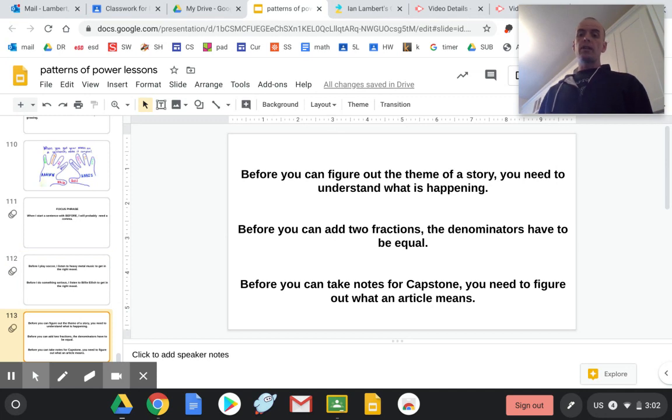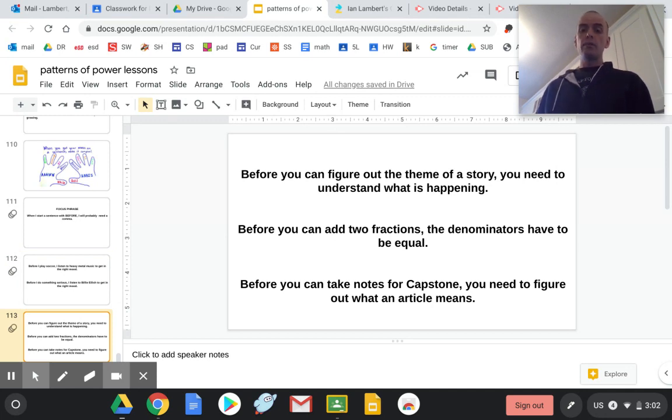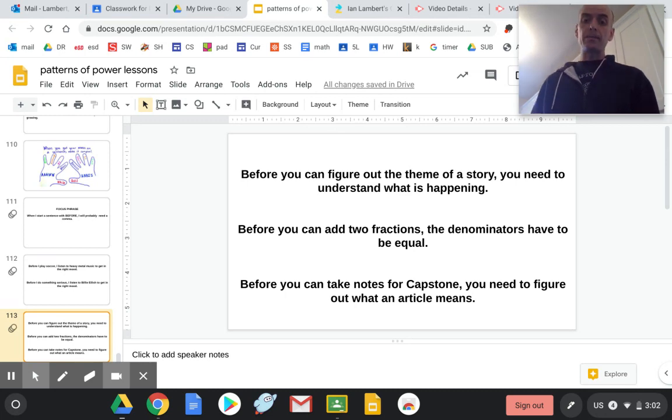Before you can figure out the theme of the story, you need to understand what is happening.